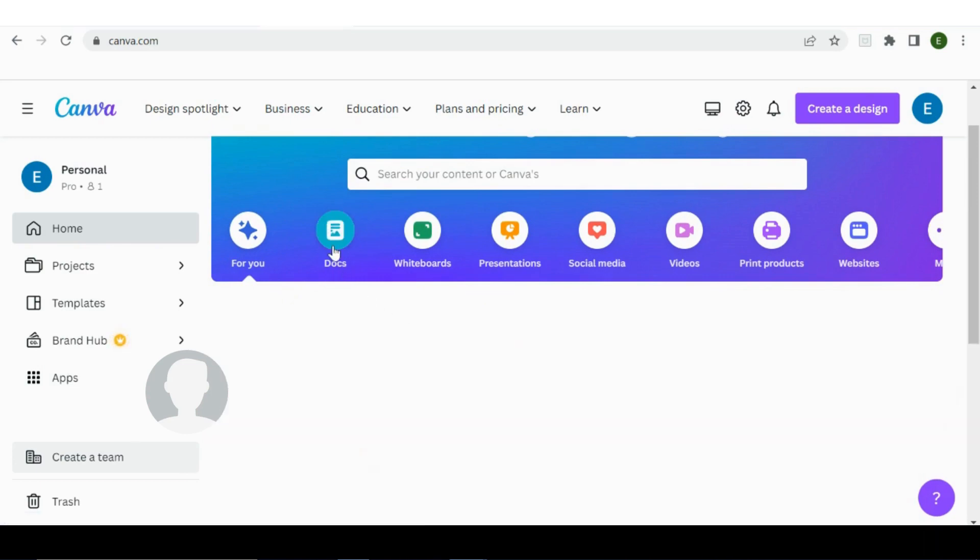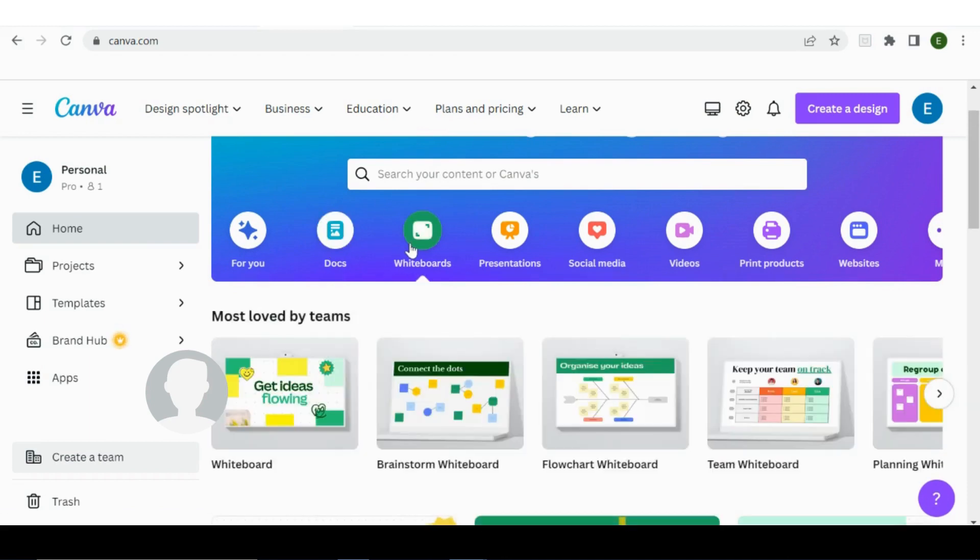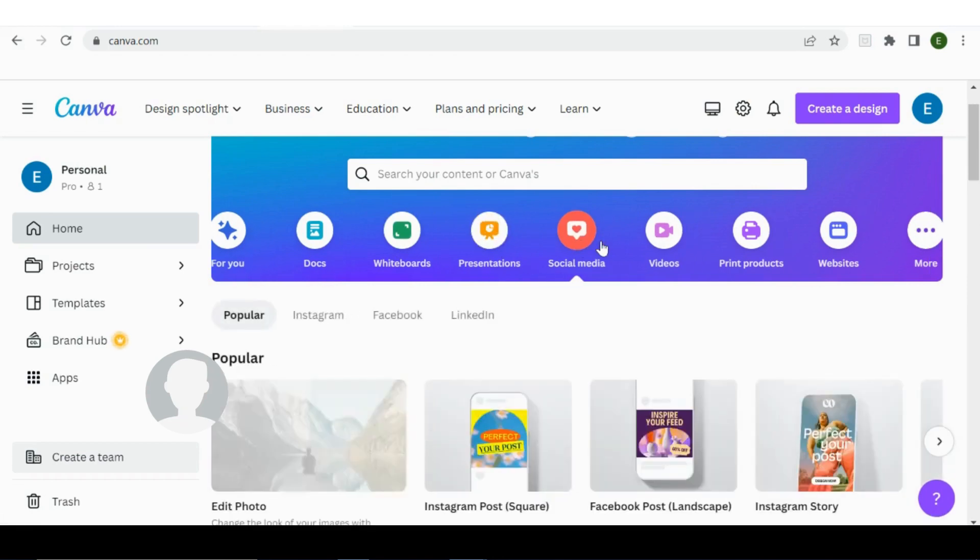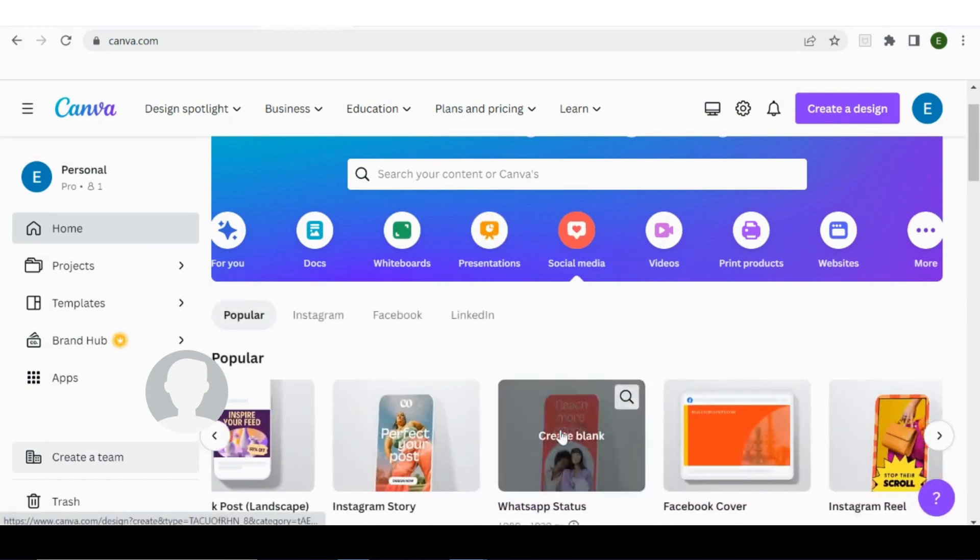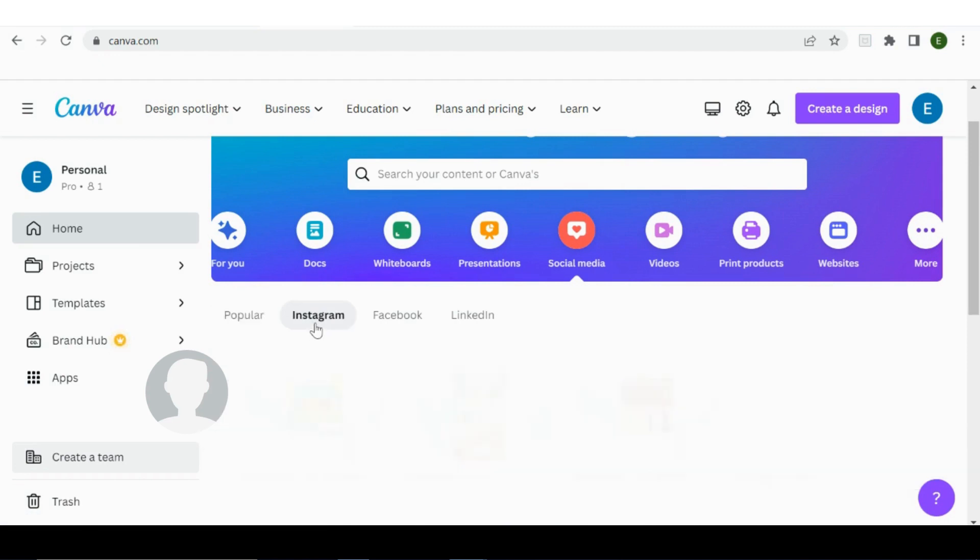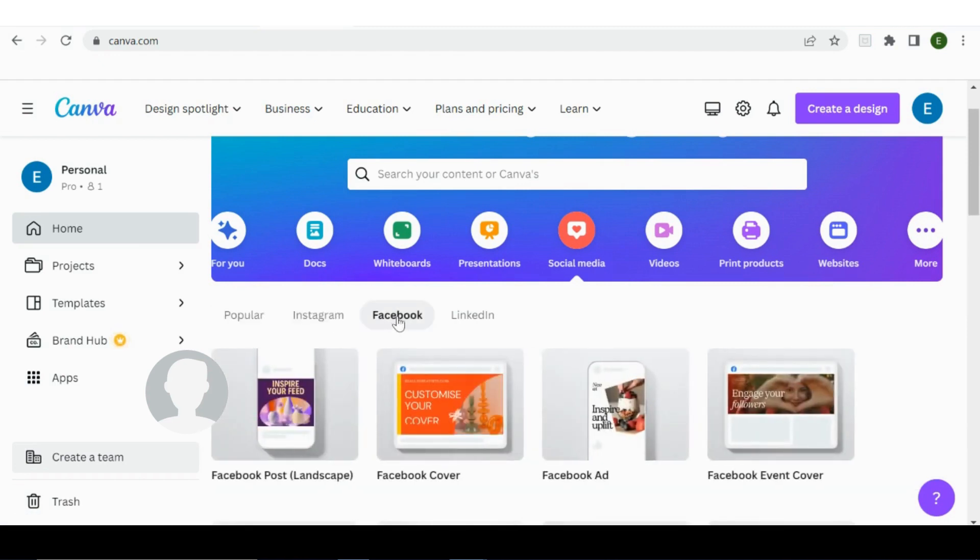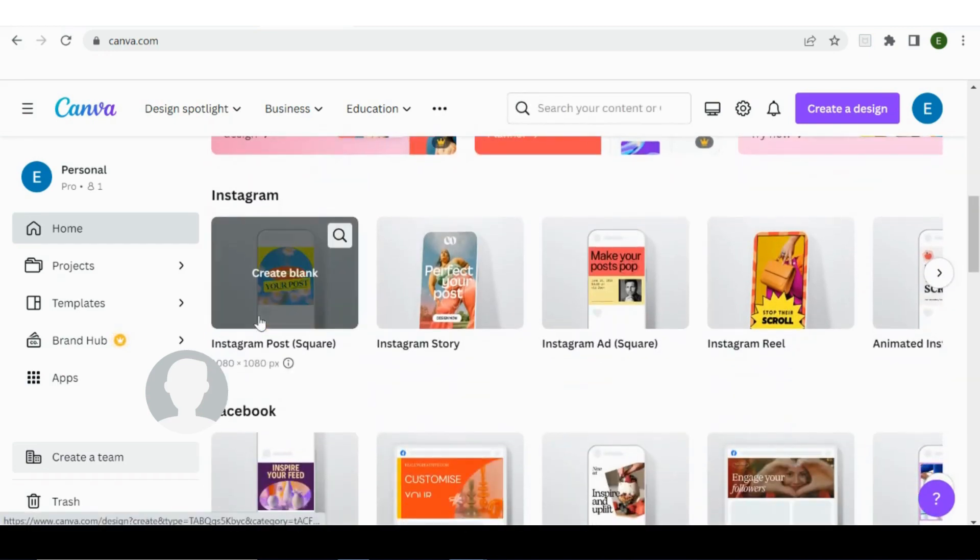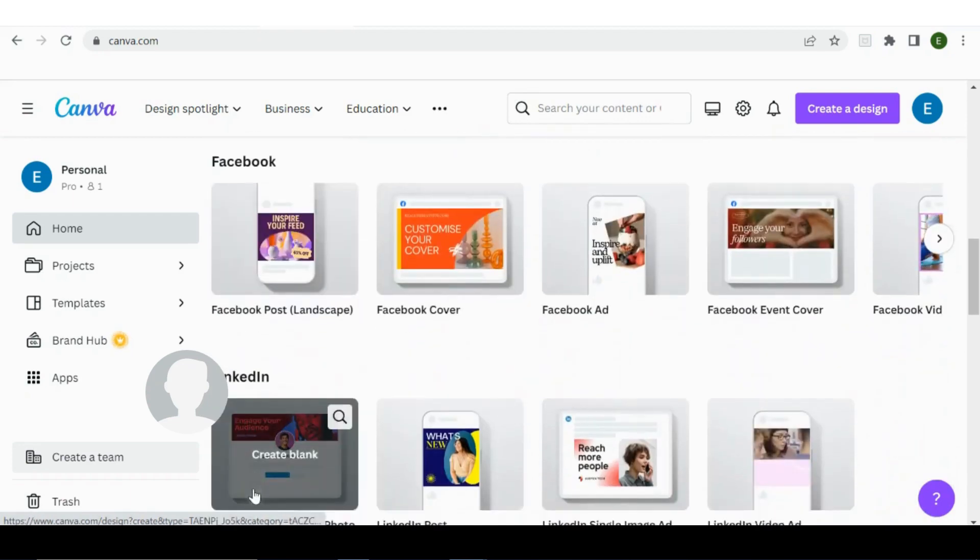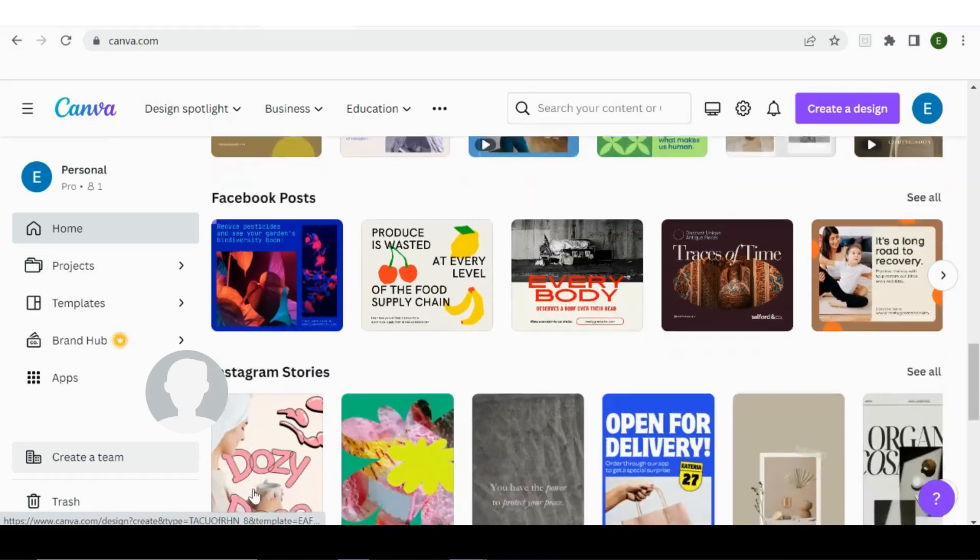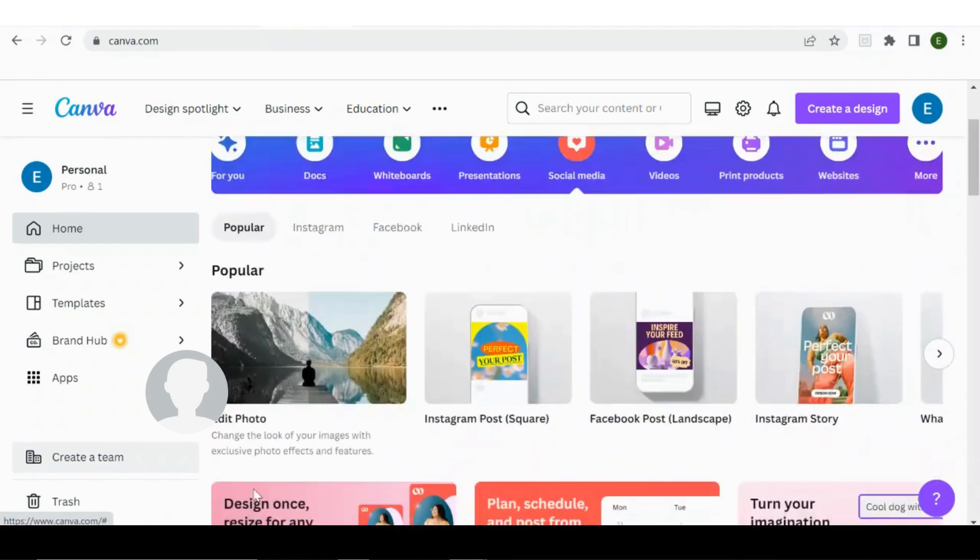It's got a docs section, whiteboards, presentations, social media, so it's got the popular ones here for you. You can click on Instagram if it's something Instagram specific or Facebook if it's Facebook specific. If you scroll down you can see the Instagram ones here, the Facebook ones here, LinkedIn there, and there's some templates that you can use as well.